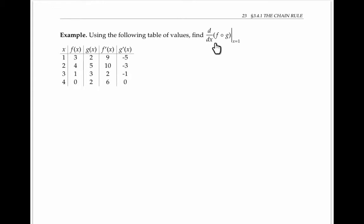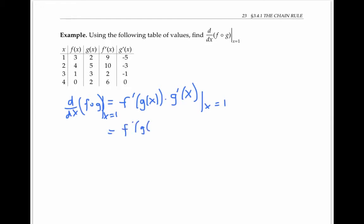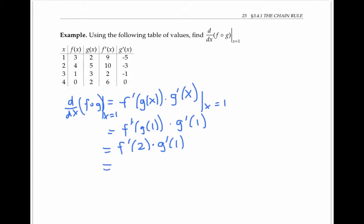In the next example, we find the derivative of a composition at x equals one, based on a table of values. The chain rule says the derivative of f composed with g is f prime evaluated at g of x, times g prime evaluated at x. At x equals one, that's f prime at g of one times g prime of one. From the table, g of one is two, so I need f prime at two, which is ten. And g prime at one is negative five. So the answer is negative fifty.